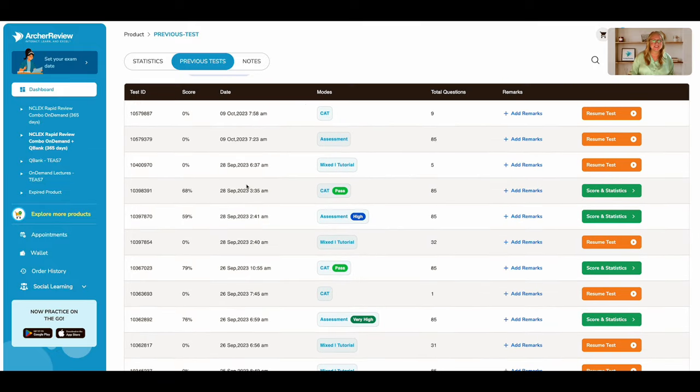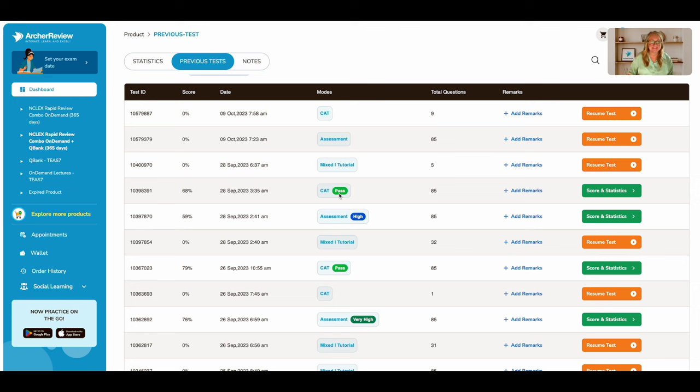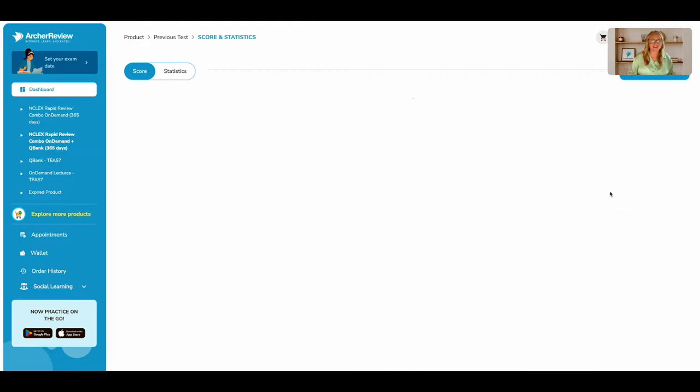So here all my CAT exams are listed out. I see I've passed this one, but I want a more in-depth review of the score. So let's click on this green button for score and statistics.